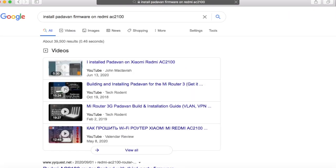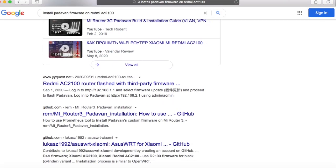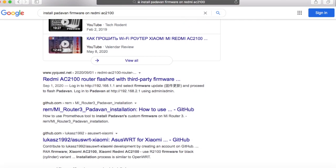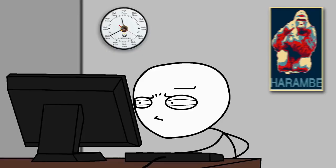Hello friends, if you want to install Padawan firmware on the Redmi Router, you are coming to the right place. I'll show you the method real quick.